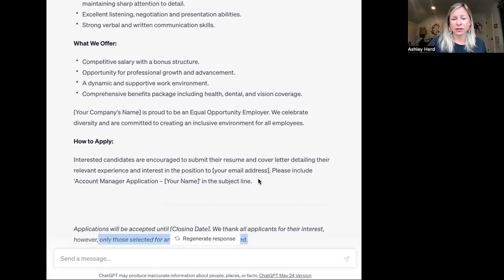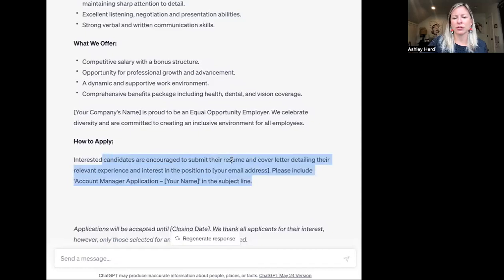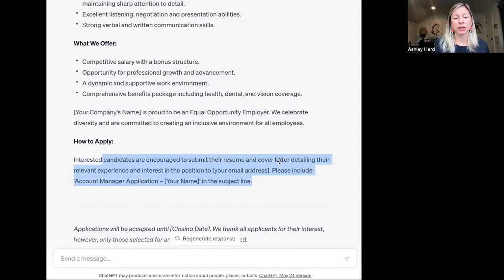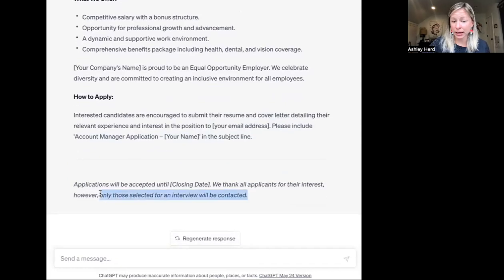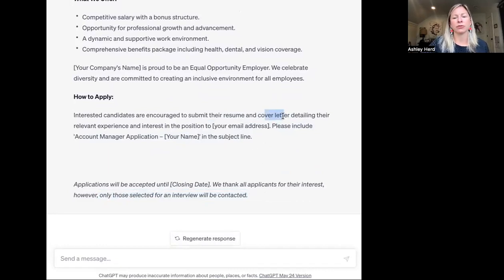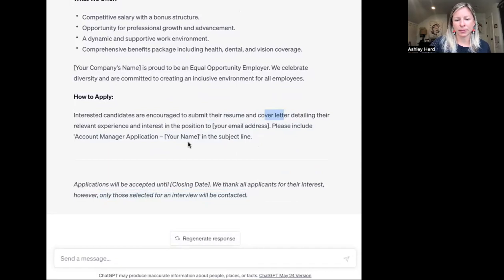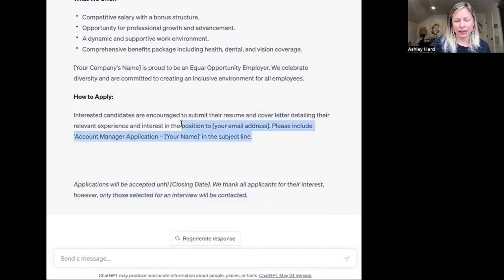The ChatGPT posting also says to submit a resume and cover letter. You can look all over social media with opinions on cover letters now. If you're asking candidates to create an individual cover letter but telling them you're not going to contact them, that sends a message: you want me to go through this effort, but not you. Right now, a lot of organizations aren't requiring cover letters and are just having a resume.